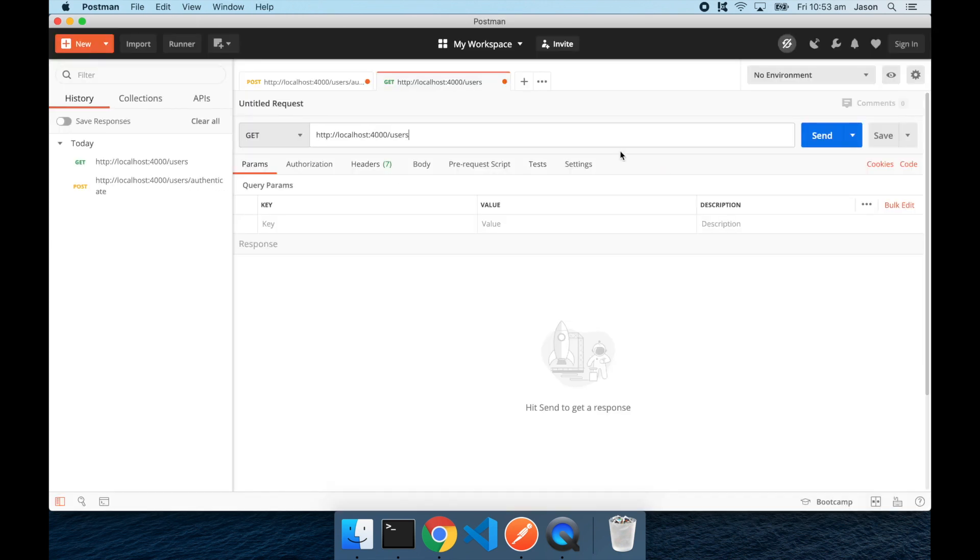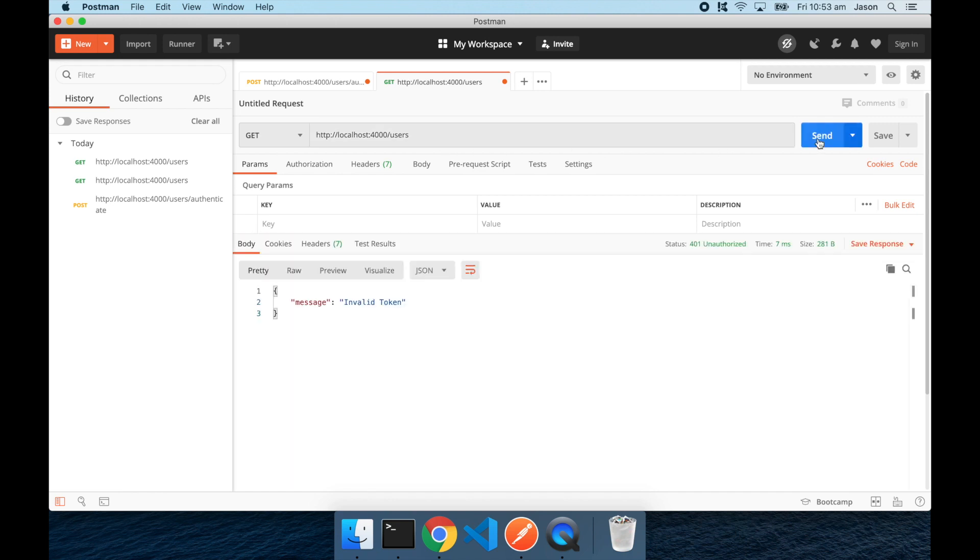Now to show you that this is a secure route, we'll first hit send without any authorization header, and you can see that the response is 401 unauthorized, and we get an invalid token response.